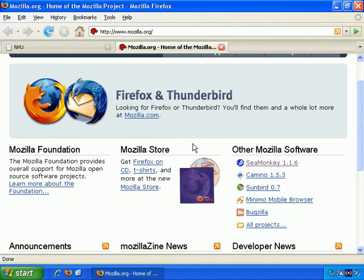The first step, of course, is getting the necessary software and to make things as easy as possible, I'll be using WYSIWYG software. WYSIWYG stands for what you see is what you get.